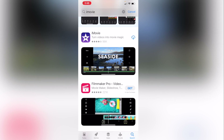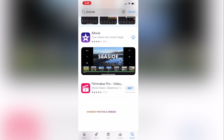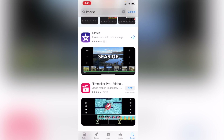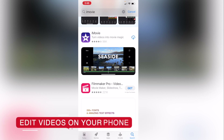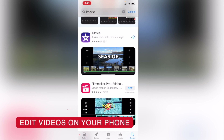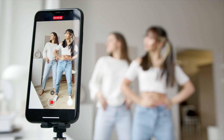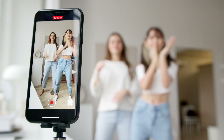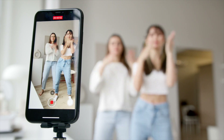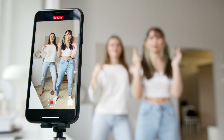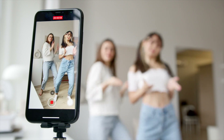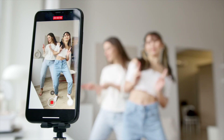Hey guys, in this video I'm going to show you how to download iMovie onto your mobile phone because it's free, and that will allow you to easily edit your videos on the go. Whether it's for TikTok, YouTube, or Instagram, you can use iMovie and that will make it super simple.